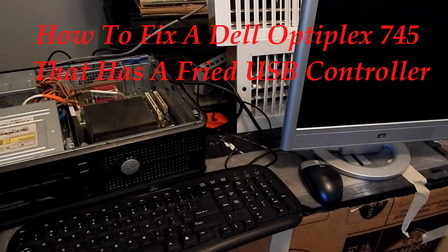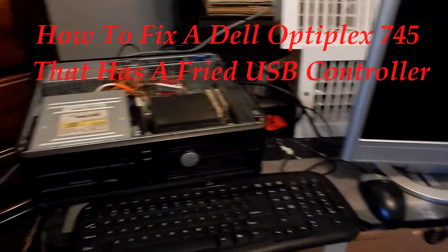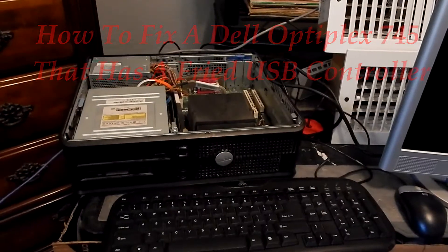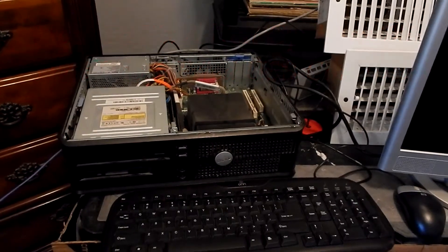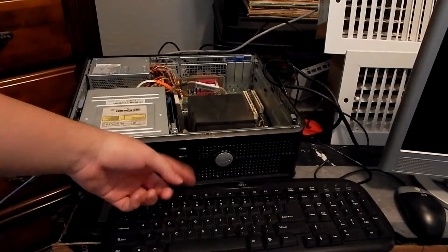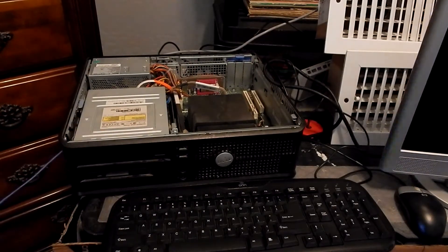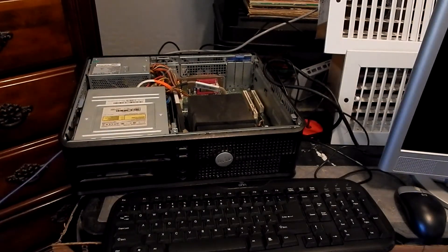Hello Youtubers, today I'm going to show you how to fix your USB ports on your Dell Optiplex computer.